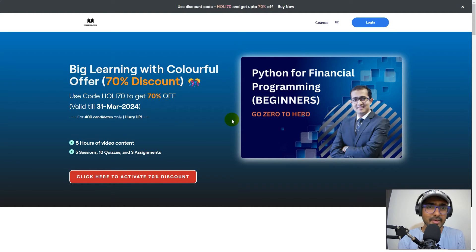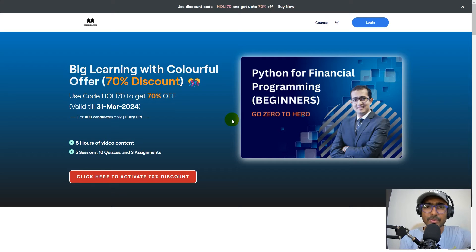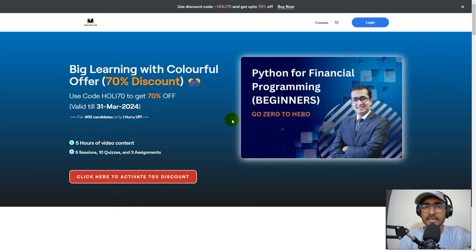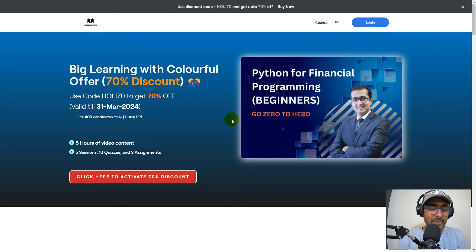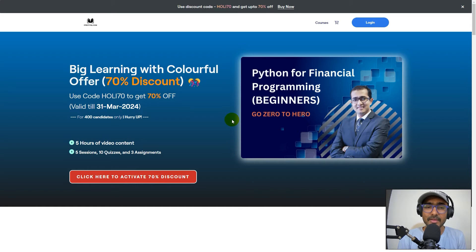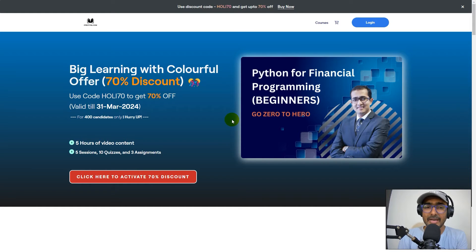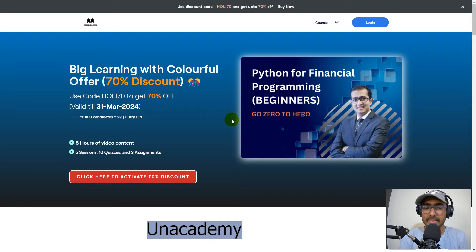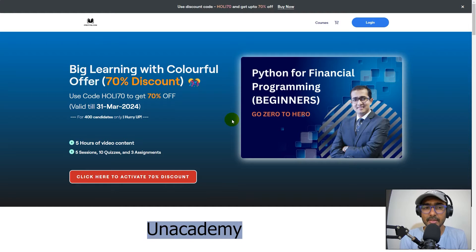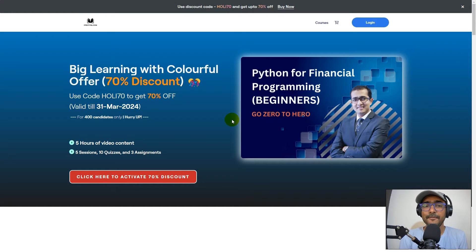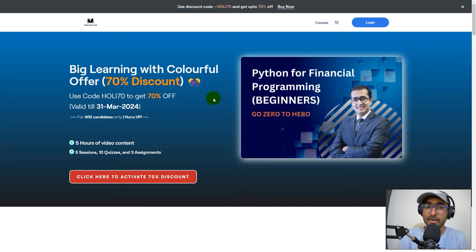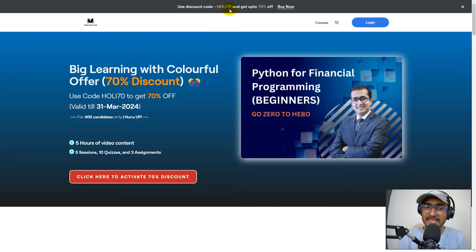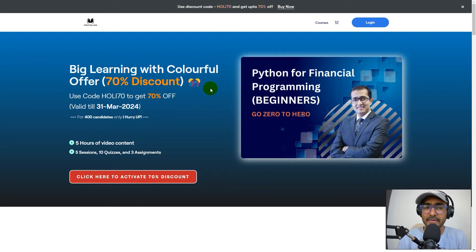If you are learning advanced algo trading or machine learning, this is not for you. This is the right moment for me to make this video because right now I, along with Unacademy, with which I curated this course, have started a discount campaign for Holi. If you use HOLI70 as your discount code, you will get 70% discount.